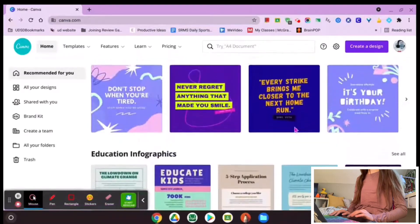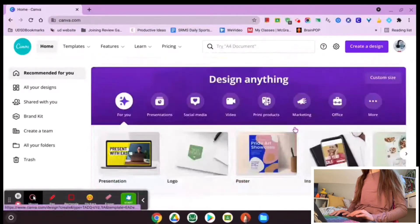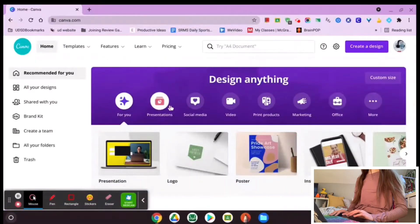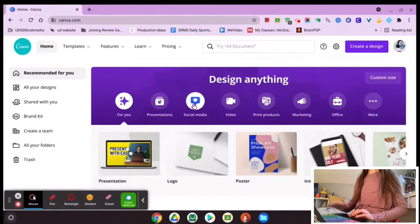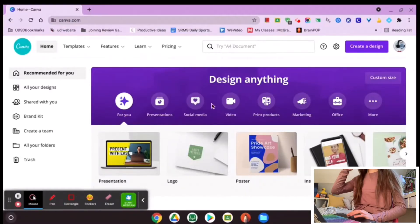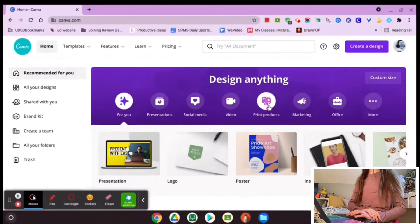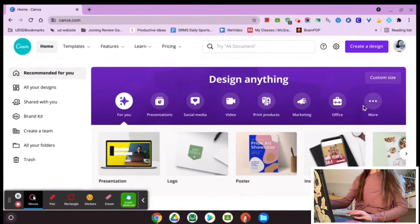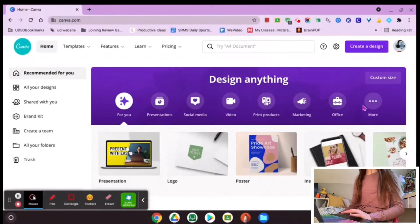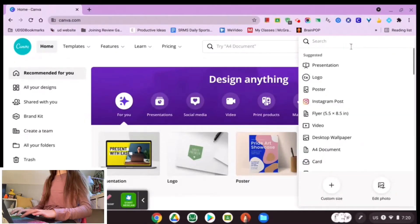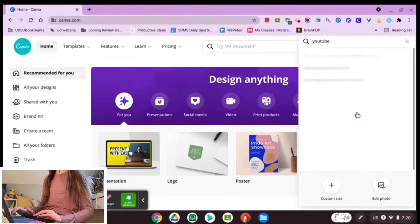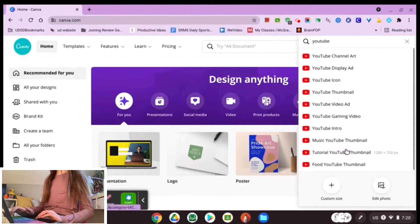There are so many things you can do. On the very top, they have a few things already listed. If you want social media things, you can do that. If you want presentations for school, you can do that. Print products — I think you can actually print products on Canva, which is really cool. You can also create a custom design. If you go to 'create a design,' you can look up anything you want. So if I wanted to do a YouTube thumbnail, I could search YouTube and I have a lot of different YouTube options.